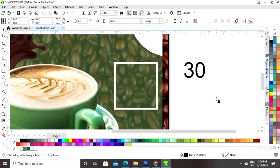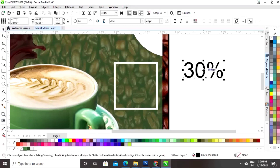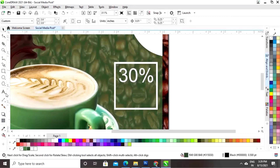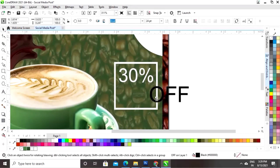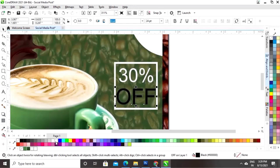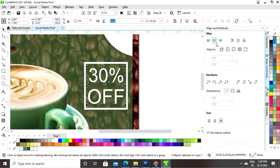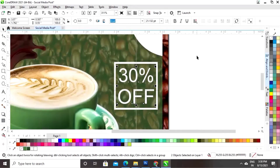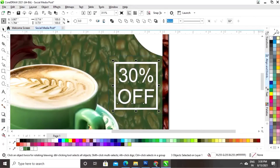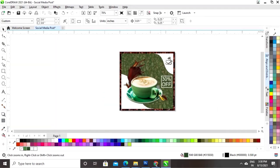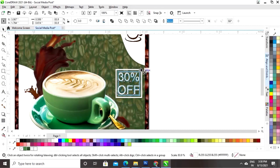Now we'll select the Text tool and write the text. We'll give a white color to this text, set the line spacing, then select both the square and the text and set the alignment. Finally we'll select both and decrease the size.